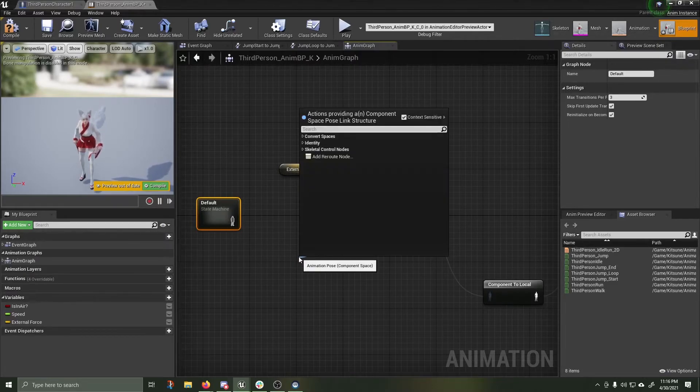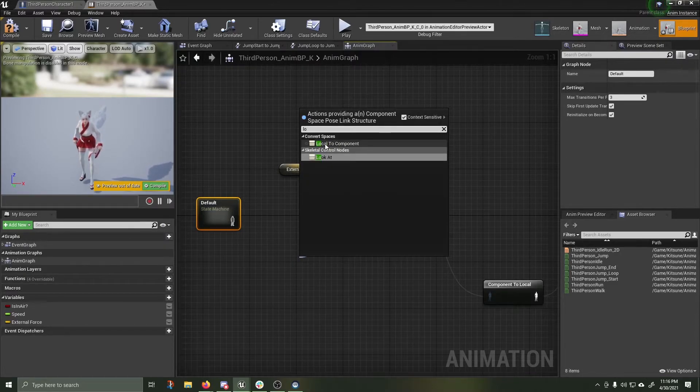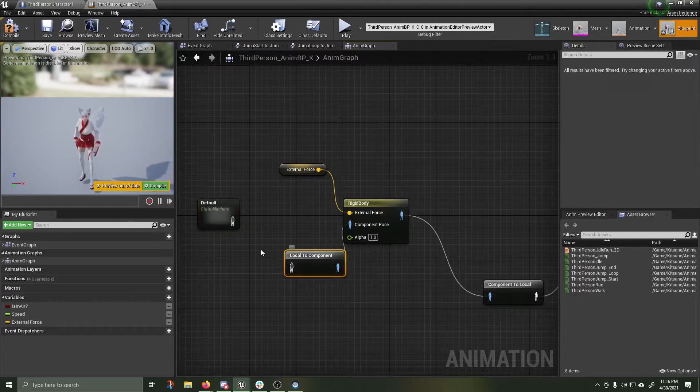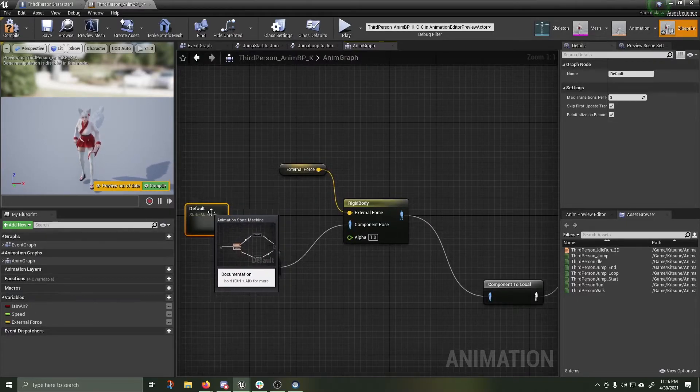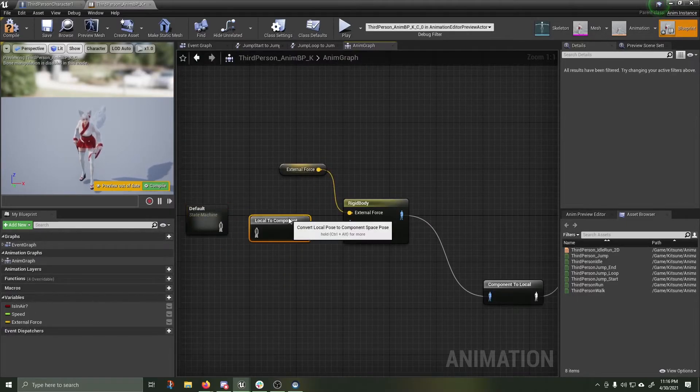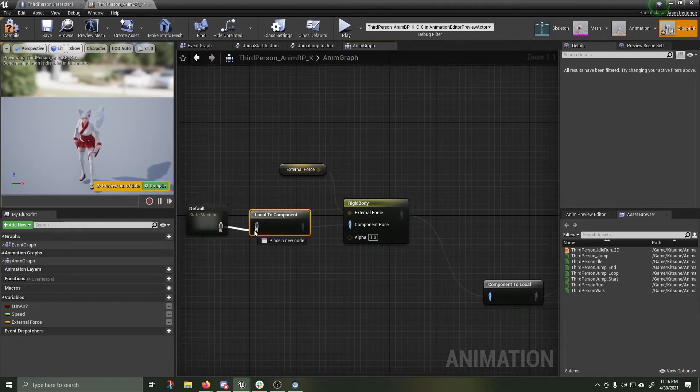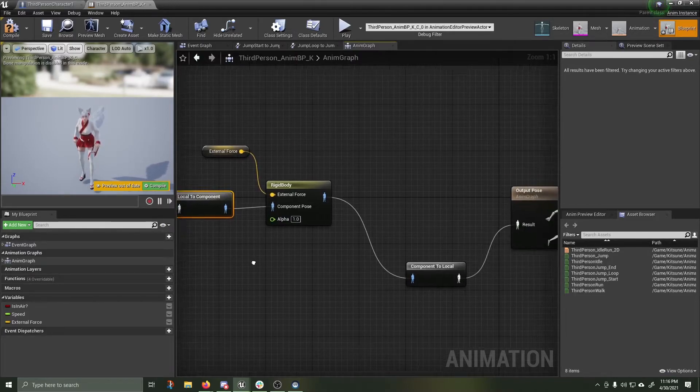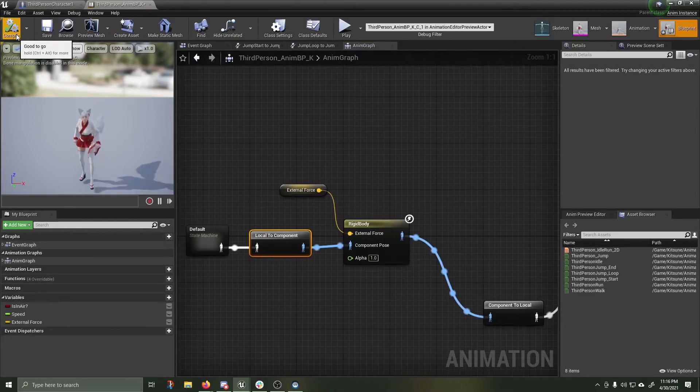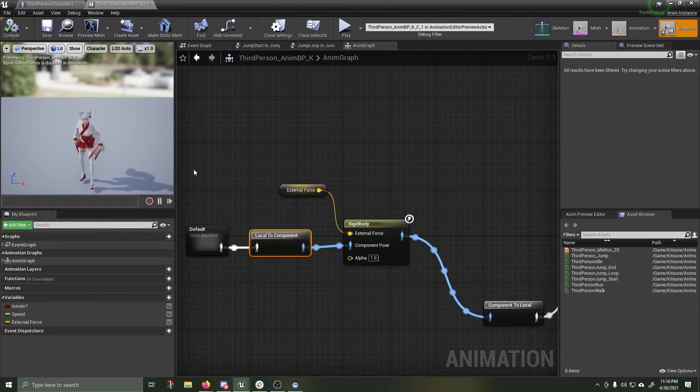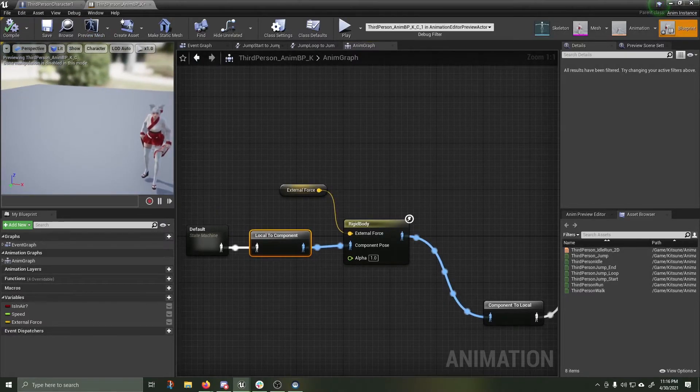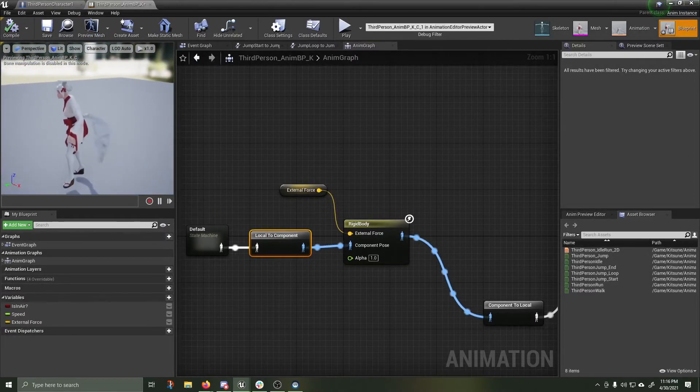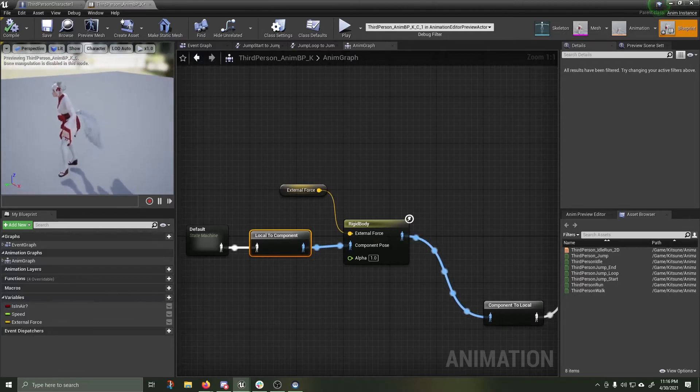Component pose. Component pose. Local to component. Take my original state machine and go here. Compile. Save. If you saw what happened there, all of a sudden the tail has dropped.